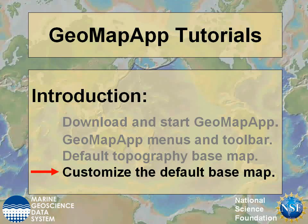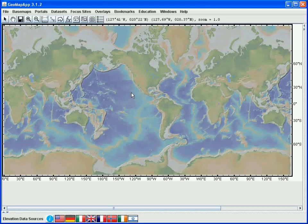In this GeoMap app tutorial we will look at ways to customize the appearance of the default basemap. Let's say we would like to customize the basemap for an area around the Canary Islands.